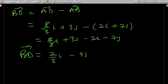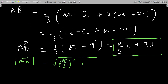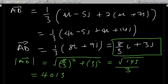For the magnitude of AD: |AD| = √((8/3)² + 3²) = √(145/9) = √145 / 3 ≈ 4.014, which is approximately four units, as required.